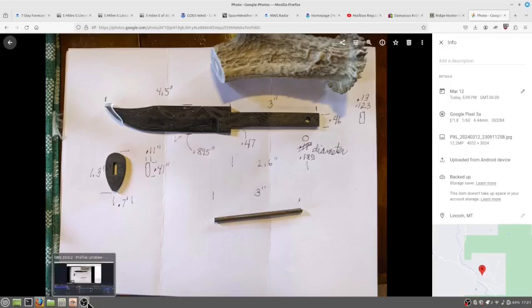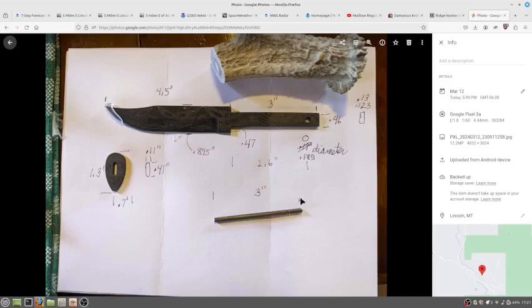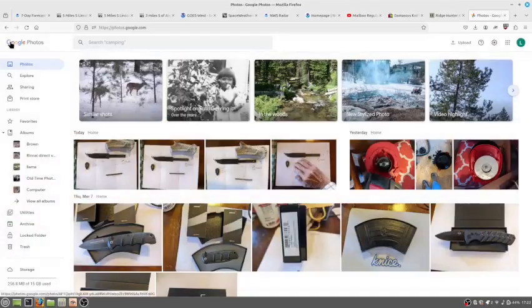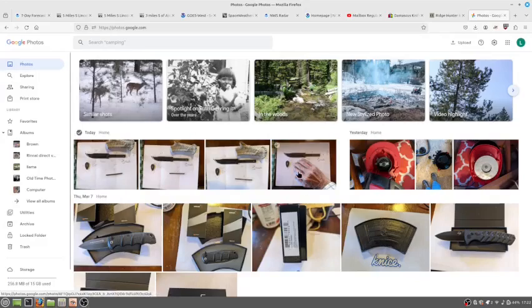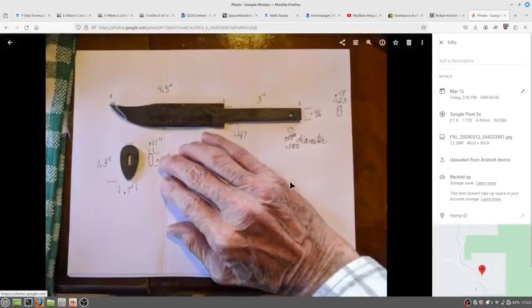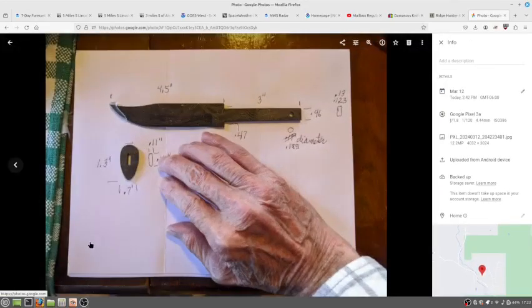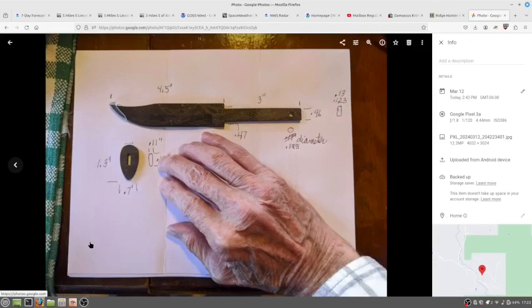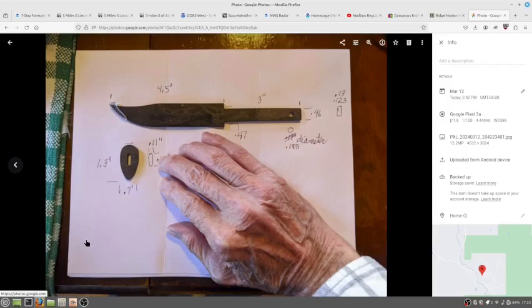And that gives you an idea of what the blade looks like. And here's a sample of it next to my hand, which is a medium-sized hand. So you can tell that it's not a big knife, but big enough.